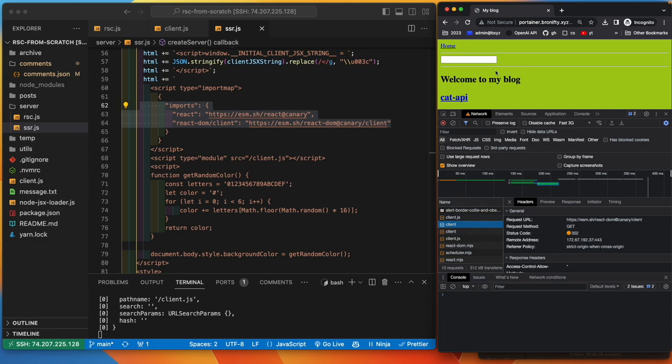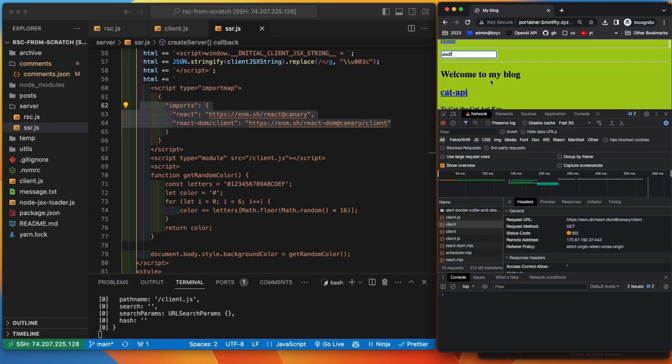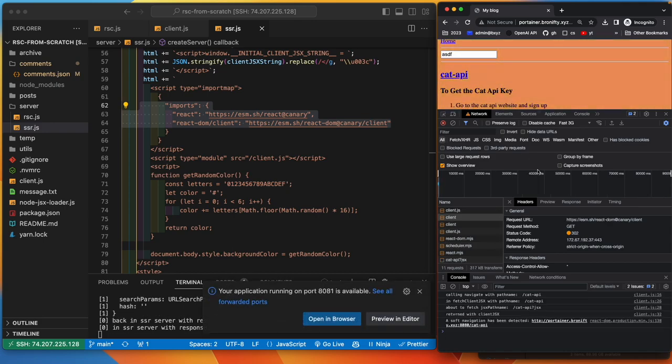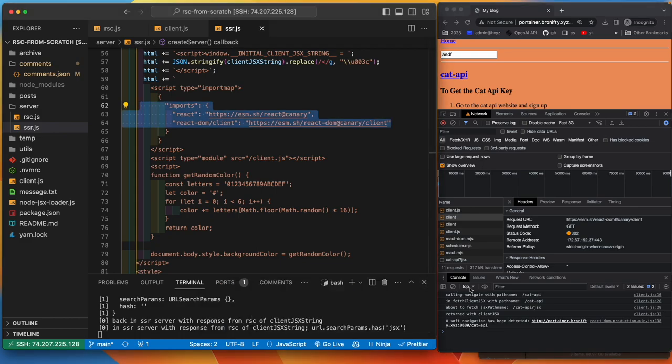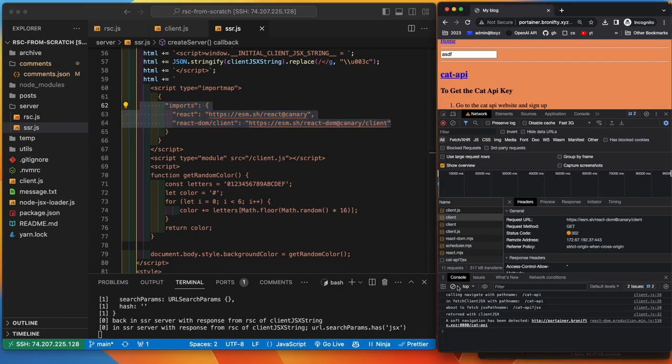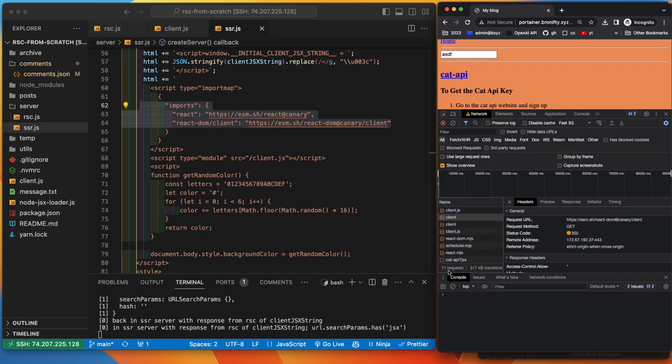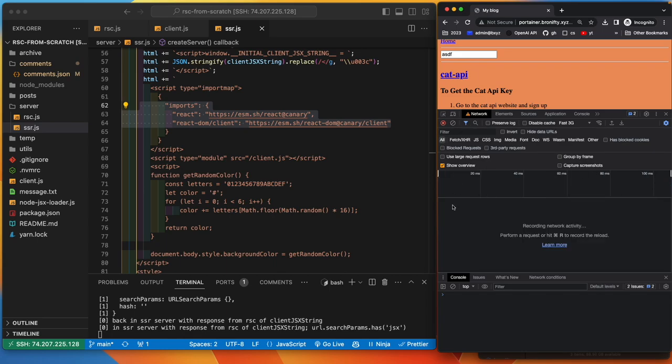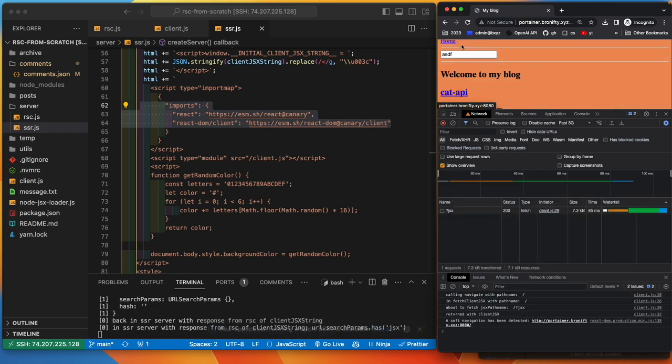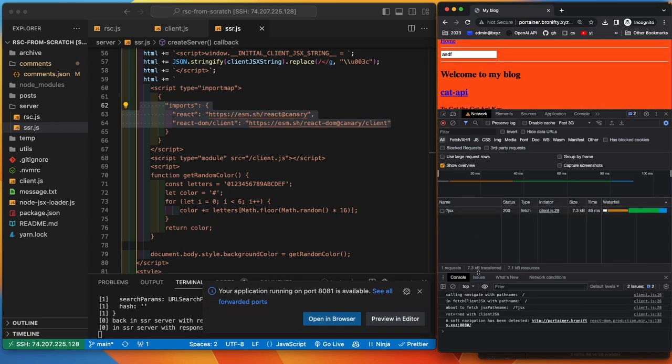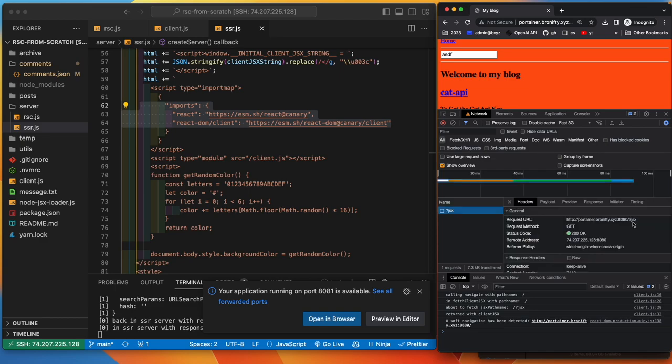So that's the first load. We'll go ahead and put some whatever in the input box just to show it doesn't, it stays. Subsequent requests are going to be all on the client side. So we'll close this just to show you what happens.